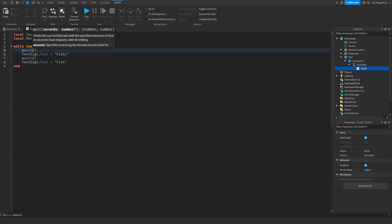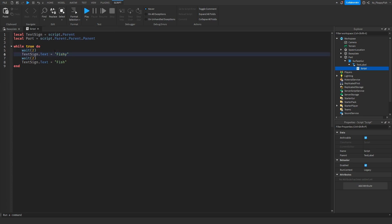The main things you'll want to change are the wait time — which determines how long before the text changes — and the text itself between the speech marks. I'll leave some notes in the code comments on what you can change.